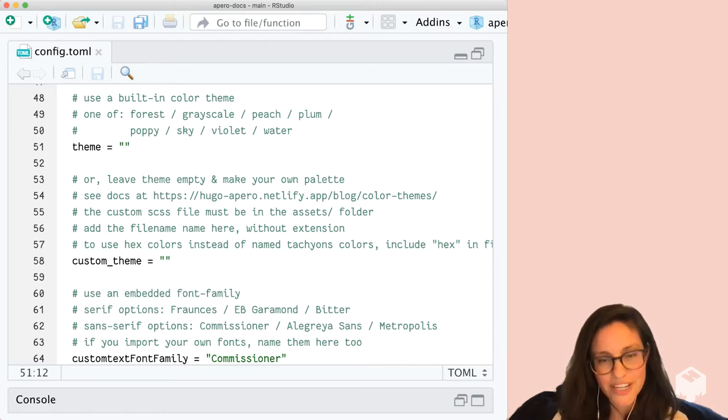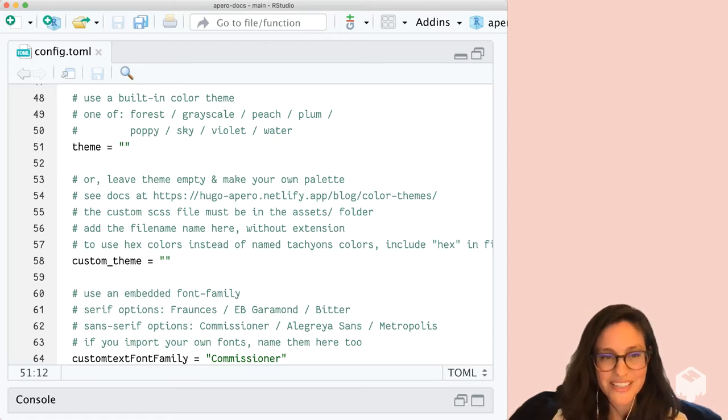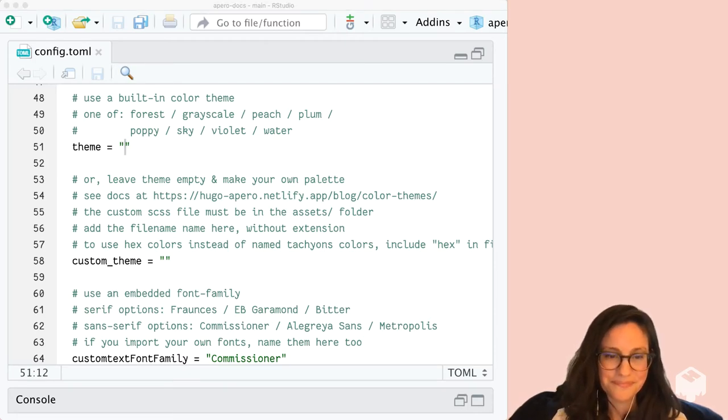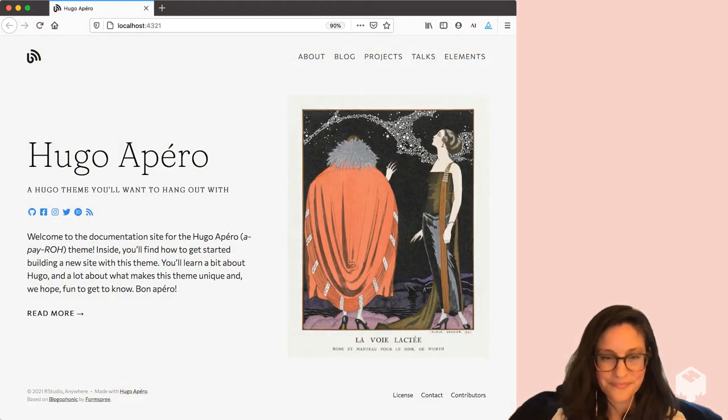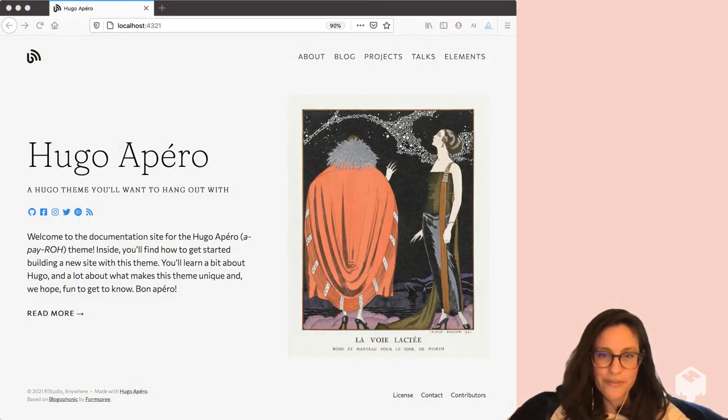So let's change that. It's empty right now and let's see how the site changes. First up, I'll try forest.